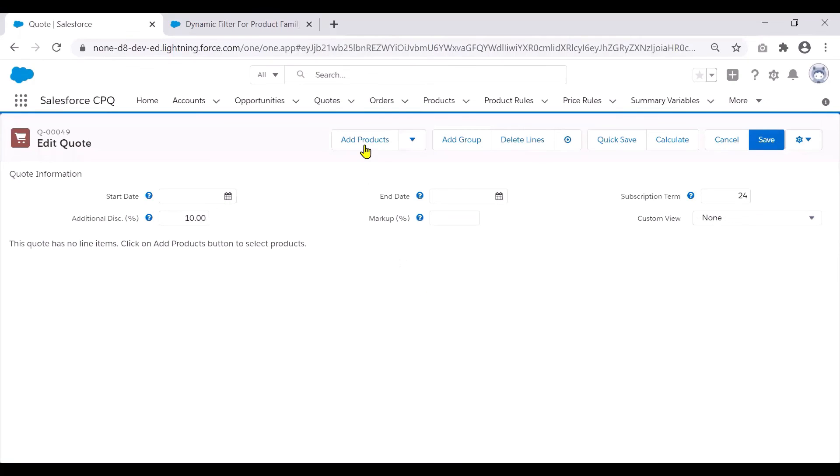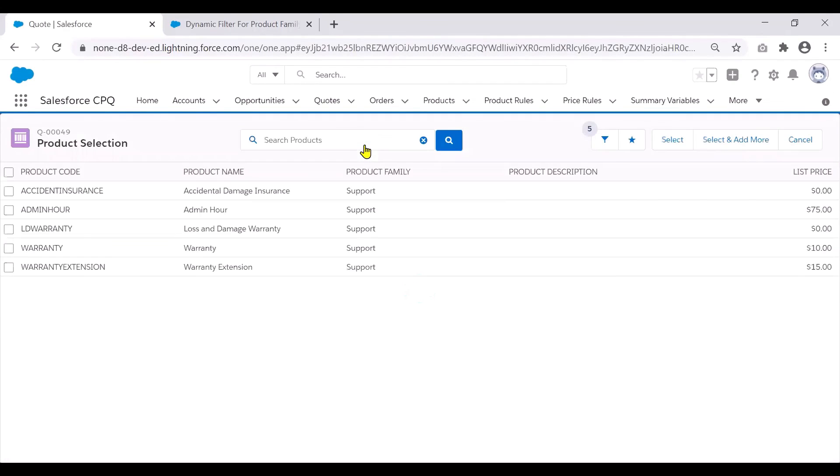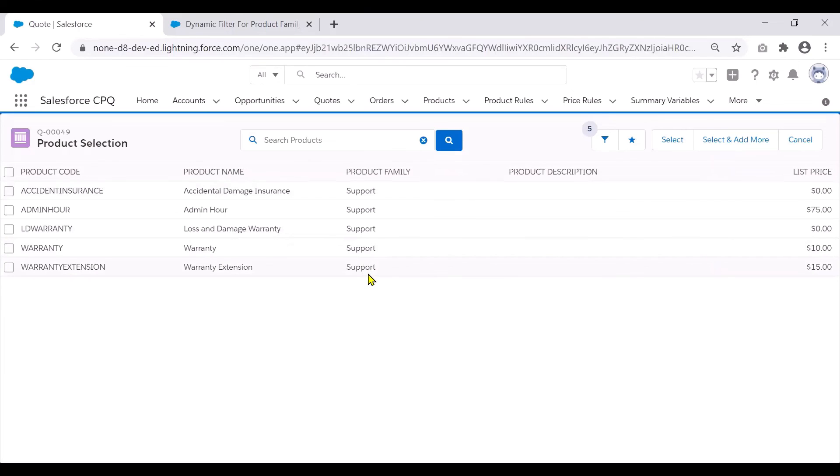and click on add products, because this dynamic search filter is active, it only shows me the products that belong to the product family support. It does not show me any other product family here.